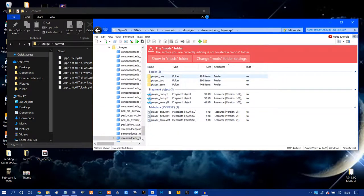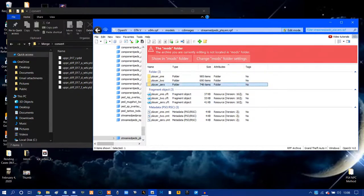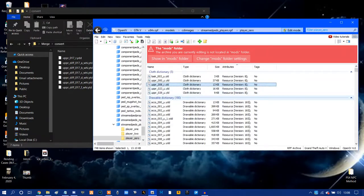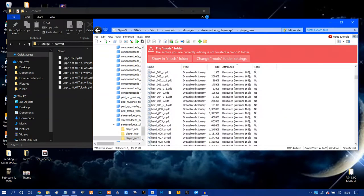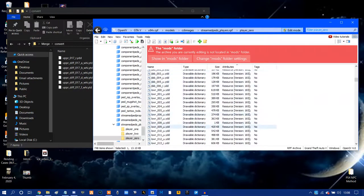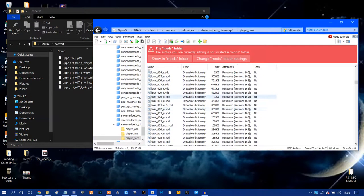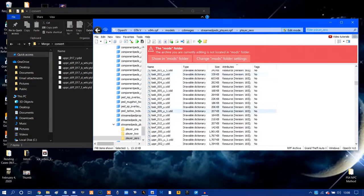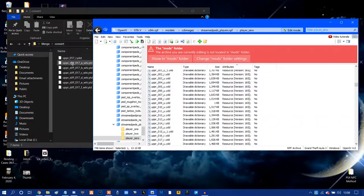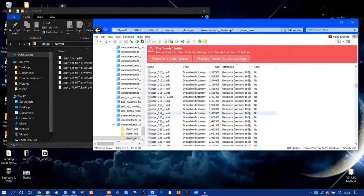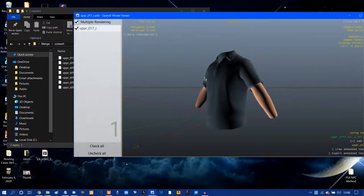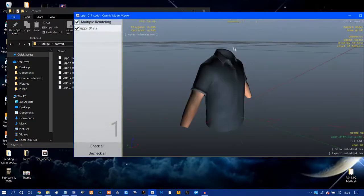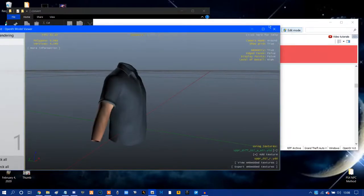You're going to want to go to the streamedpedplayers.rpf, double click on that. Player 1 is Franklin, Player 2 is Trevor and Player 0 is Michael. We're going to double click on that, and you can click through all of these. Now, the thing about this is JBIB is not the same thing as upper. Online components are different. Online components have JBIB as their top, whereas upper is the top for Michael. If we go to here, the upper 17 should be the polo shirt which we want to get.